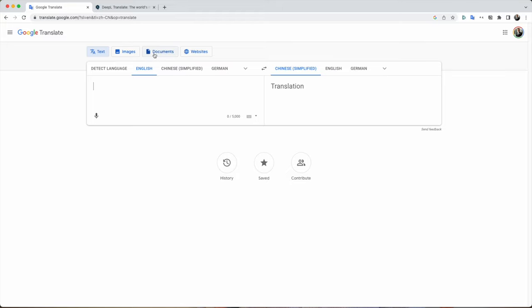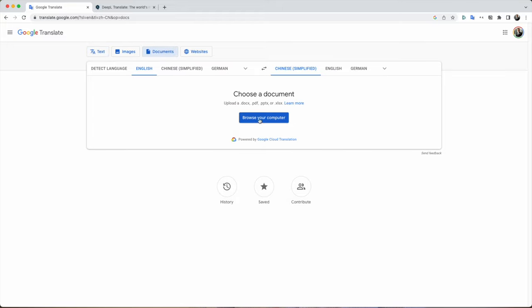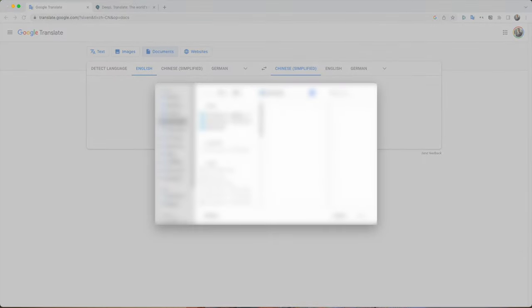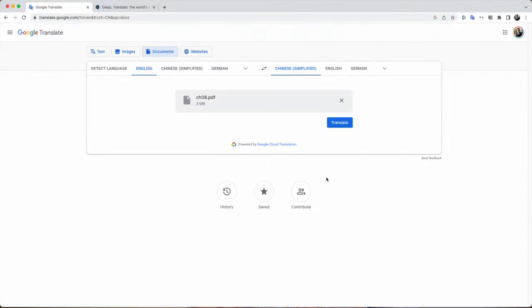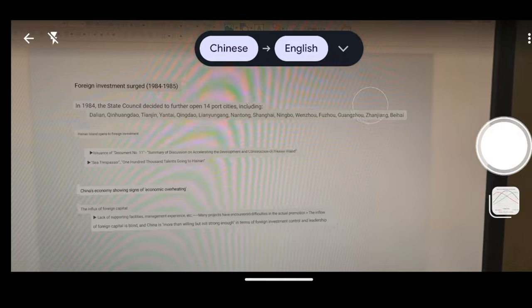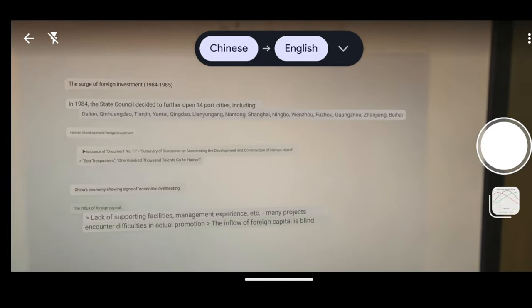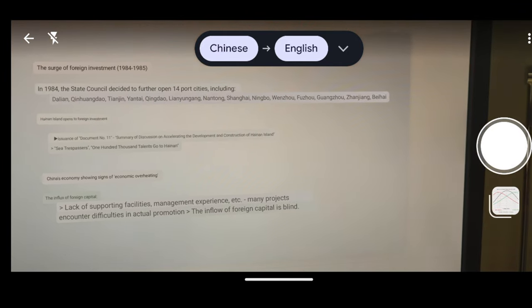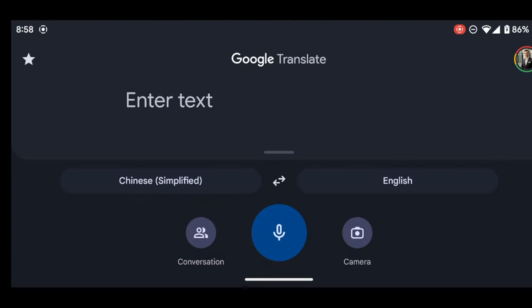Google also offers some more benefits — you can translate entire documents like PowerPoints, PDFs, and Word documents. Also, when you get the app and you're in a Chinese-speaking country, you can use the augmented reality feature where you can actually see the characters being translated in real time, which is very helpful with the Google Translate app.